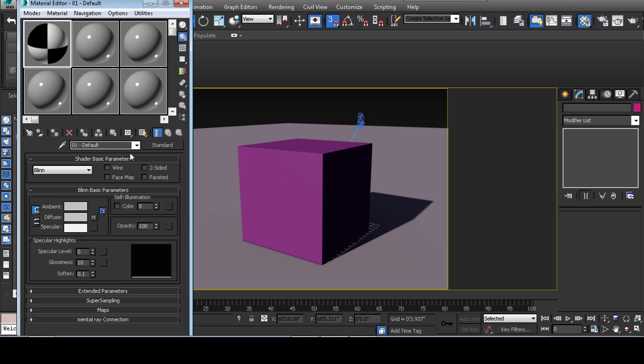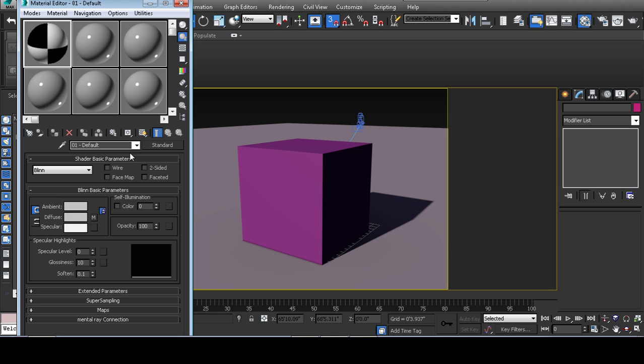Diffuse maps can be anything such as a picture of a brick wall, a picture of concrete. The diffuse map is basically the color or the image that's going to get thrown all over your model.